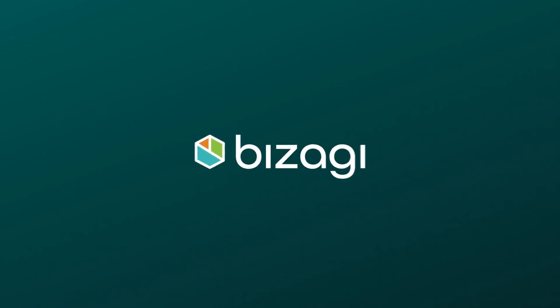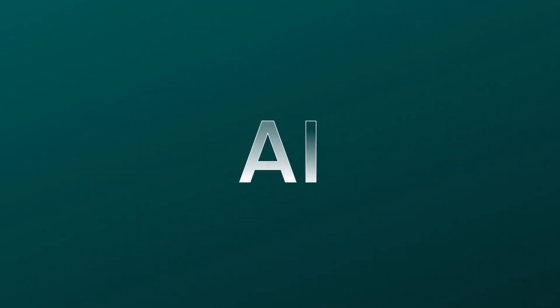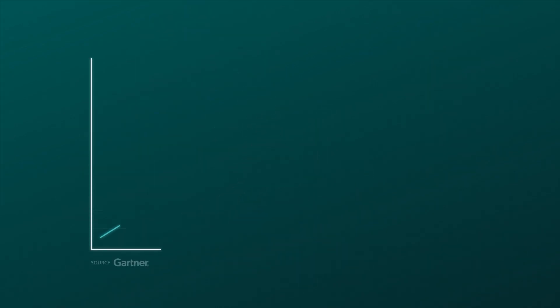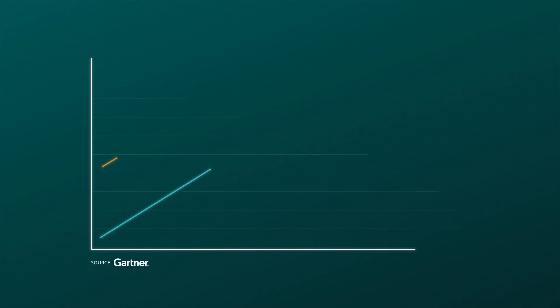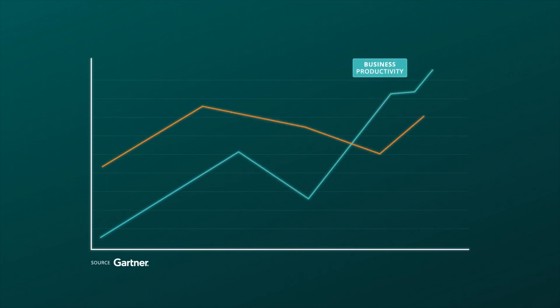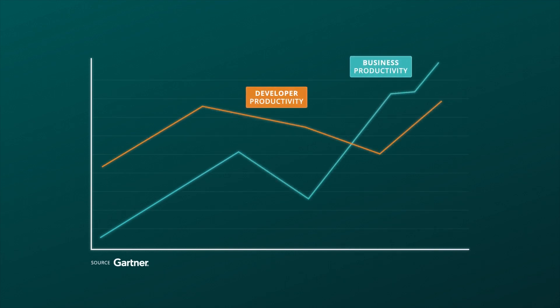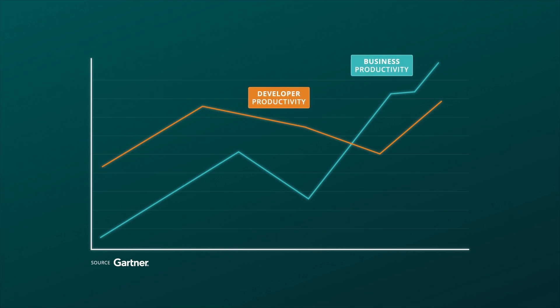Bizagi is leading the AI revolution in end-to-end automation. Leading analysts have confirmed that AI-driven solutions for business user productivity return higher value than those tailored for developer productivity.